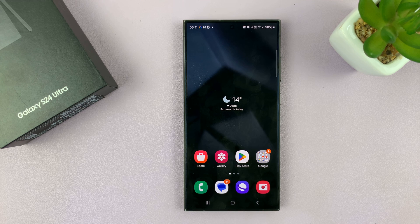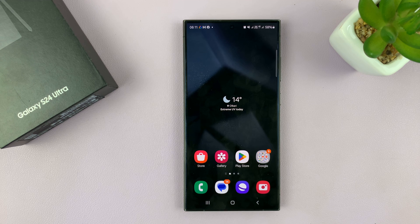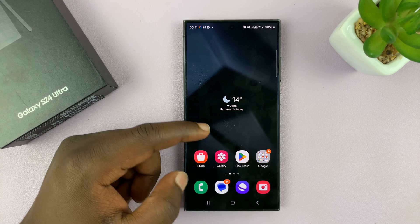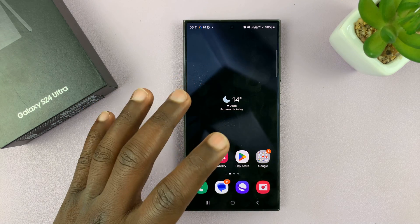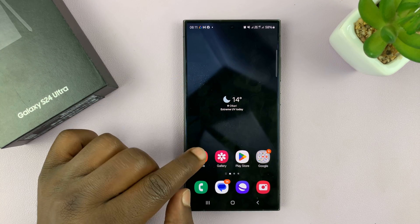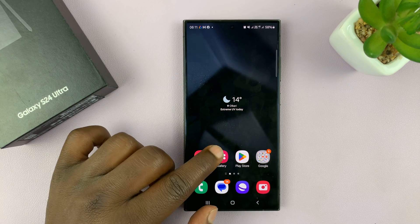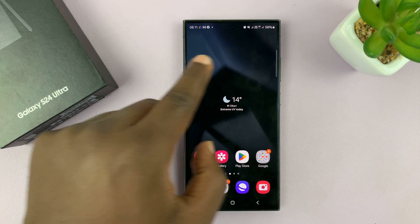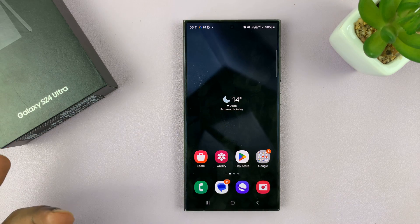I'll be showing you how to lock and unlock the home screen layout on your Samsung Galaxy S24. When the home screen layout is locked, you're not able to move icons, add widgets, or move widgets around.